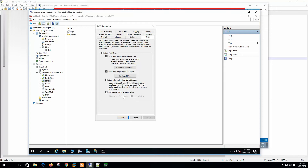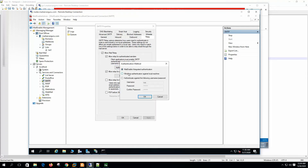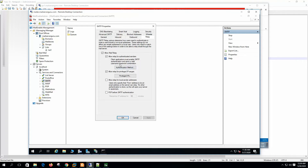The last option is POP before SMTP authentication. This is an old technique — before authenticating the client for SMTP relay, it checks the username and password against the POP server, and if the user successfully logs into the POP server, it allows SMTP relay. We are not using this one because it is outdated. So these are our relay permissions. The default option is best, so we are not changing anything here.